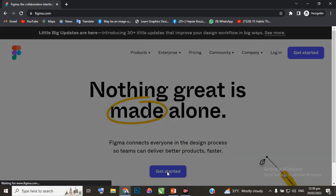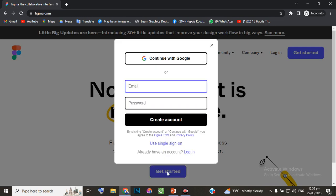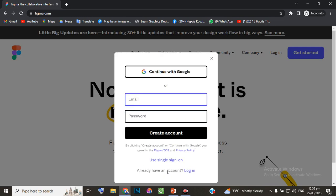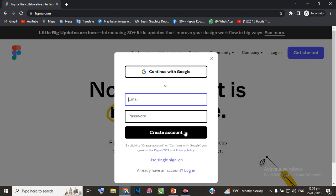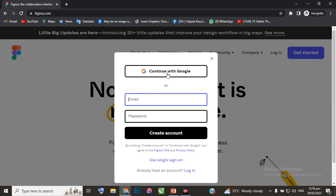Now you can either choose to put your email address and create a password, then create an account, or you can continue with Gmail. In this case, continuing with Gmail would be faster, but I'll put my email address and create a password to show you the process.